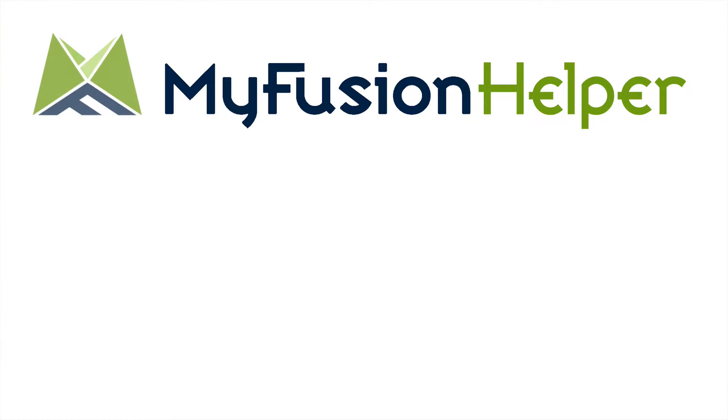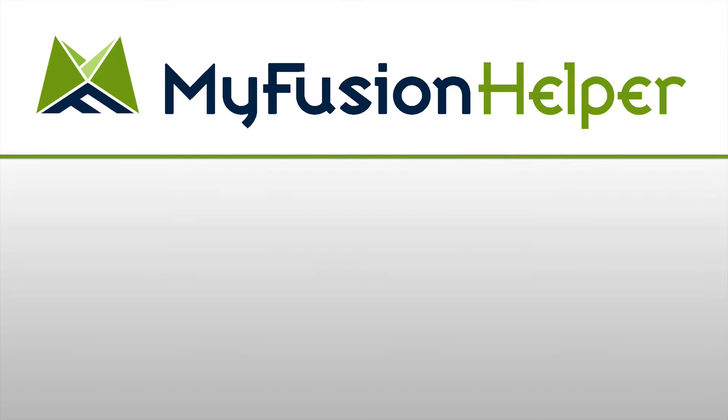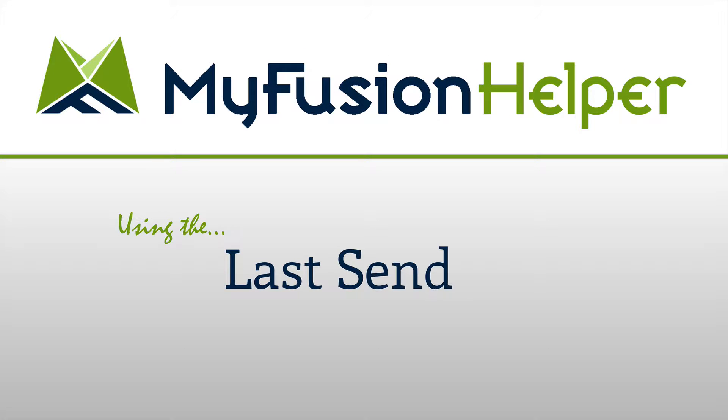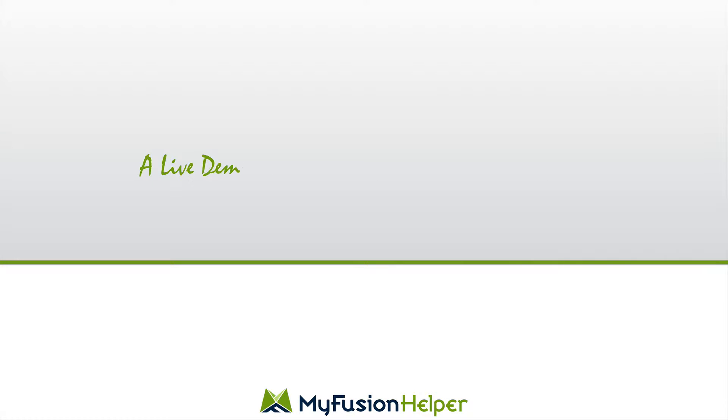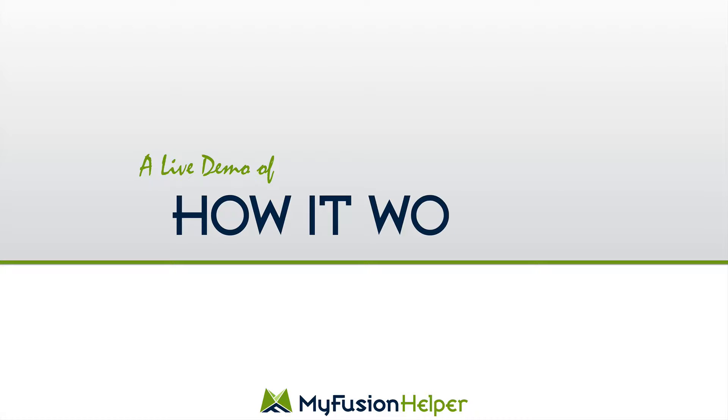Hello and welcome to MyFusion Helper. My name is Troy Broussard and in this short video I'm going to show you how to use the LastSendIt Helper. This is the last of a collection of three helpers including the LastOpenIt and the LastClickIt and now the LastSendIt.